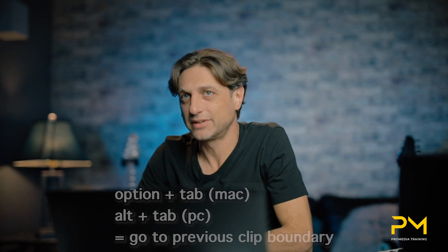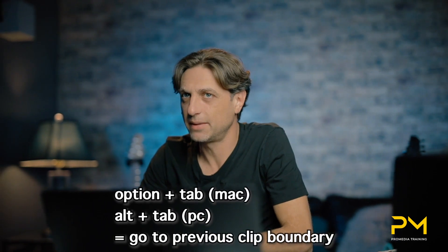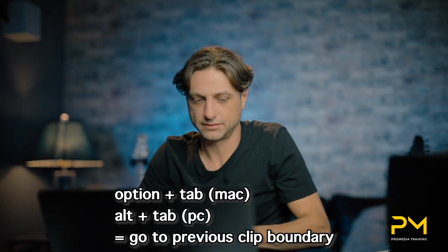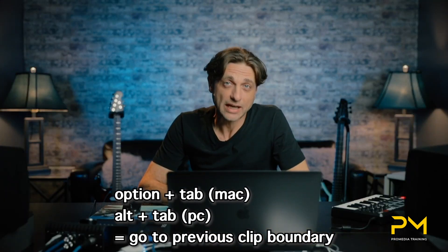Since the tab key takes us forward in time between clip boundaries, there might be a need to go backwards in time between clip boundaries. This would be the option tab or alt tab on a PC. And if you want to use the option tab function to go backwards and select at the same time, throw in shift with this keyboard shortcut.